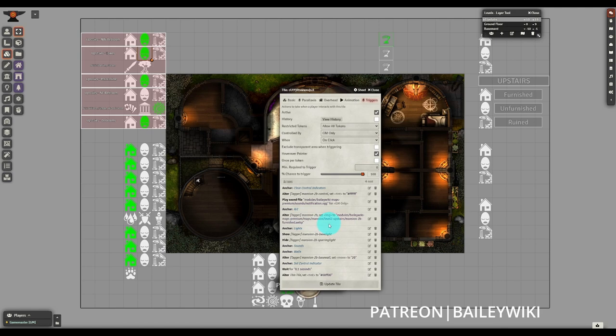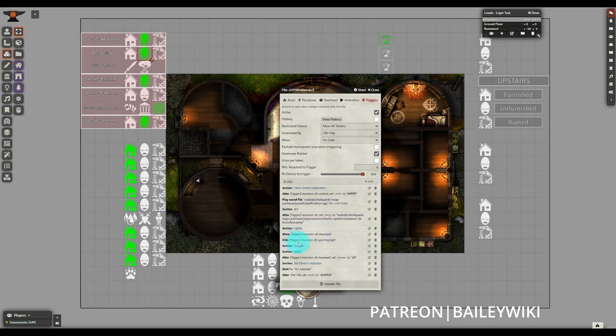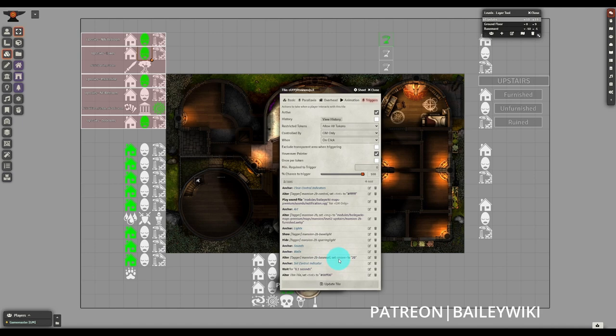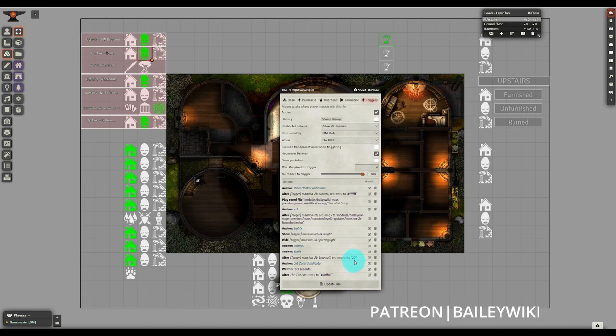Next, we're going to alter the specific tile here. Here we're altering mansion 2B and giving it a new art value and we're going to show and hide the appropriate lights. We have the base light and we'll also see that there is a sparring light and that is for one of the specific alternates. If we had sounds, we would also be enabling and disabling them here. And same thing with walls. We've only got one set of walls and the only thing that needs to change with them is their movement and that's going to 20, so therefore normal movement restriction.